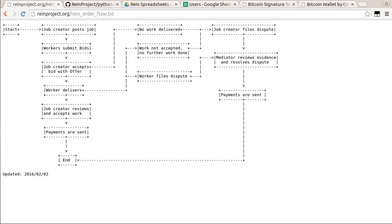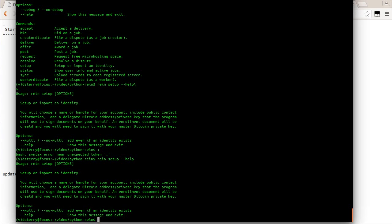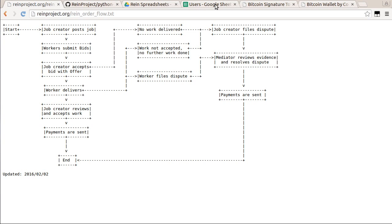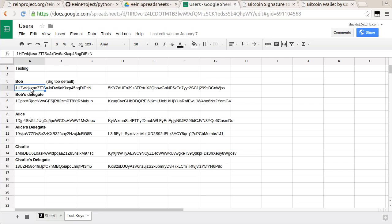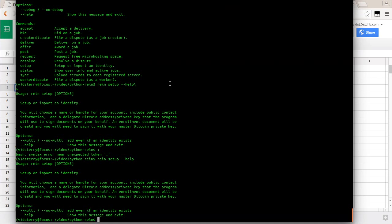Our next step is to start the enrollment procedure. For testing I've created a couple of users documented in a Google Doc — users for which I have the private keys for their main address, their master address, and also for their delegate addresses. Bob would be your job creator, Alice is a mediator, and Charlie is the worker. We're going to start by creating Bob, copying his address, and running RAIN setup.